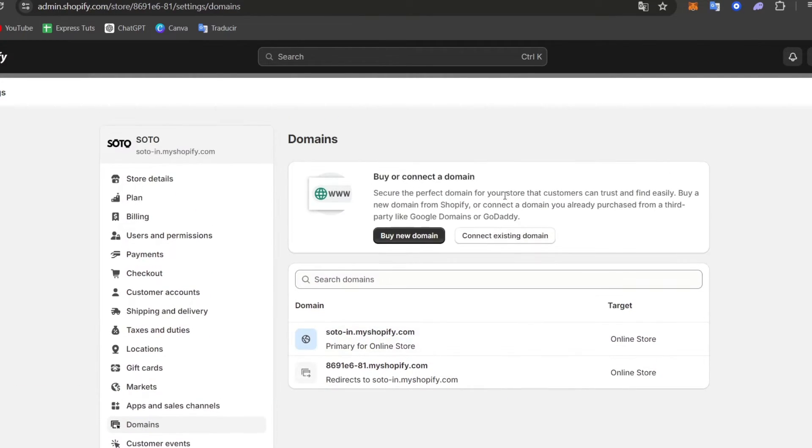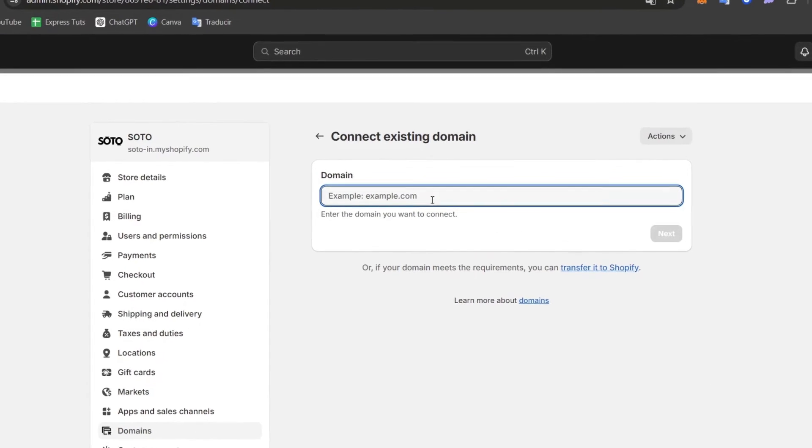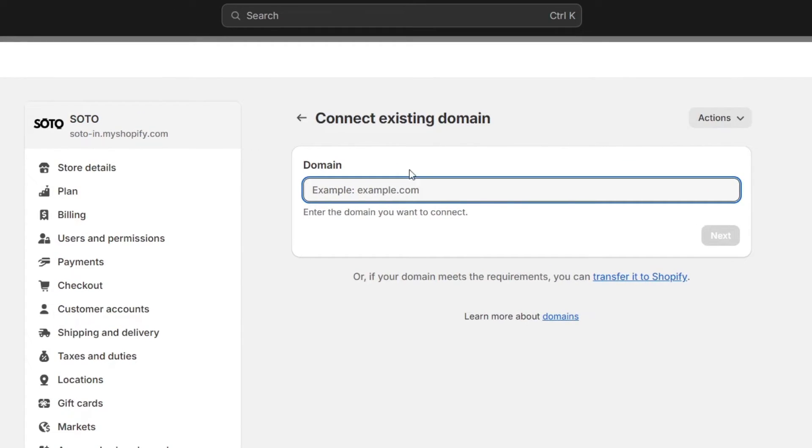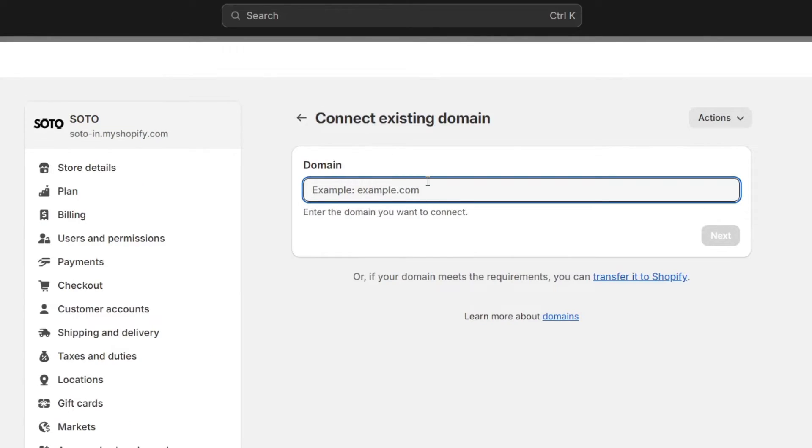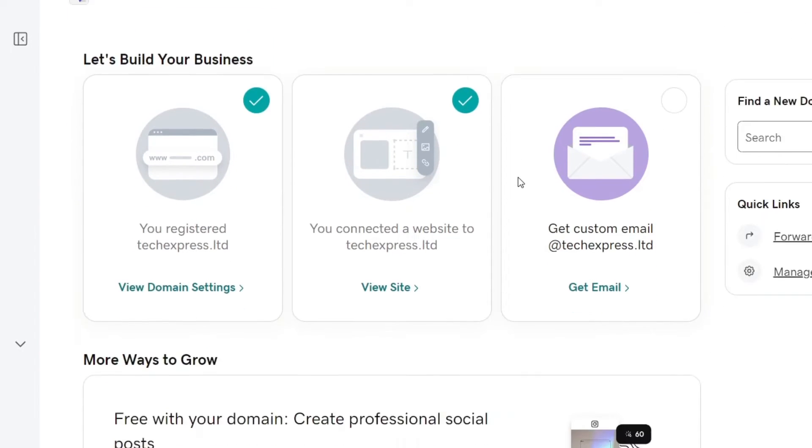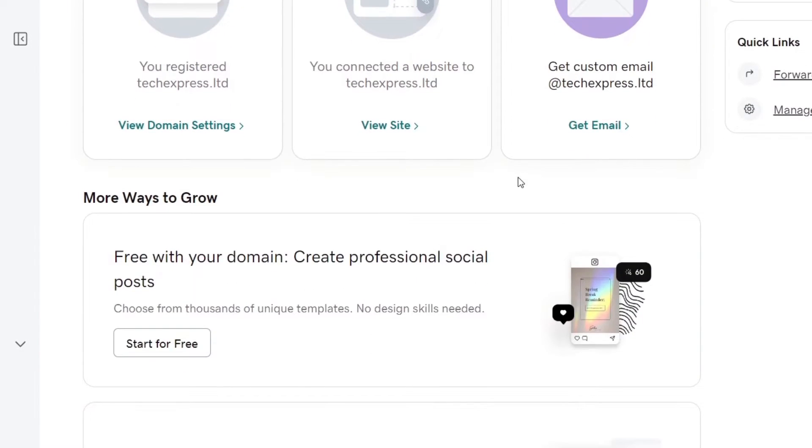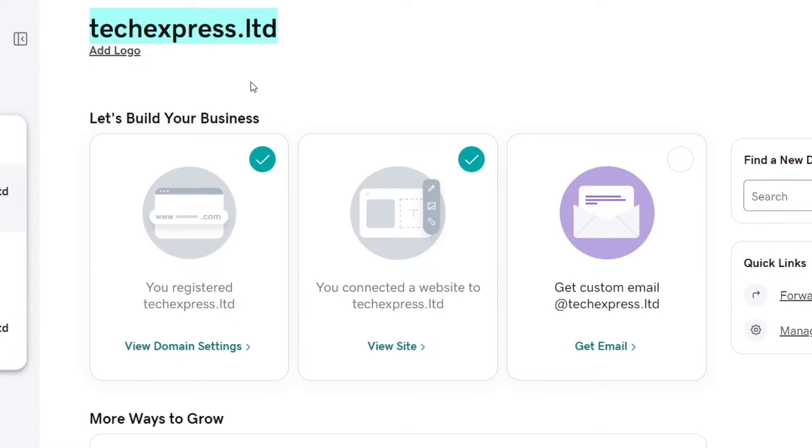So let's click into connect existing domain. And now here what you want to do is go back into GoDaddy, copy the URL that you have just purchased, this domain, and you paste it in here. Now that you created that, what you want to do is go directly once again into your domain.